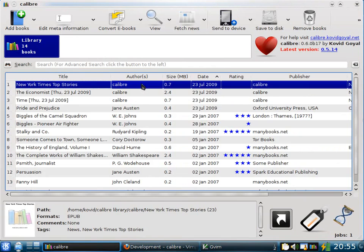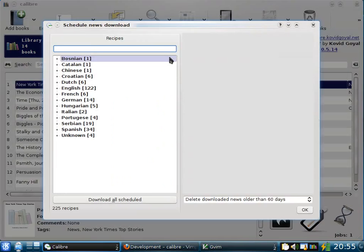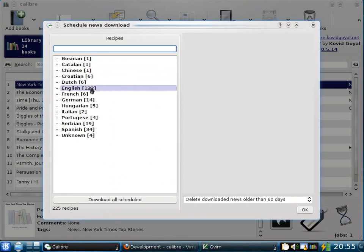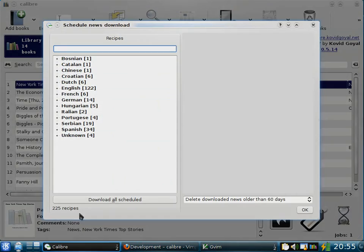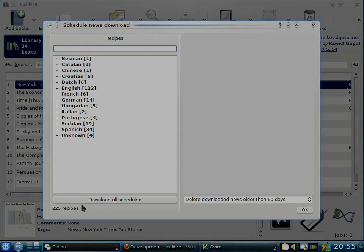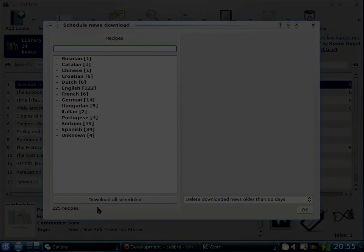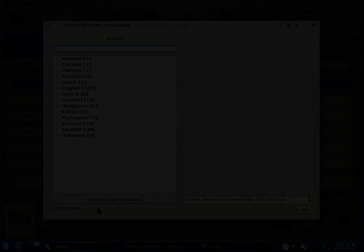Calibre's news downloading system is designed in a way that makes it easy for you to add your own news sources. In fact, a number of news sources in Calibre have been contributed by Calibre users. Now, as you can see, Calibre has about 225 news sources currently, and that number grows constantly.